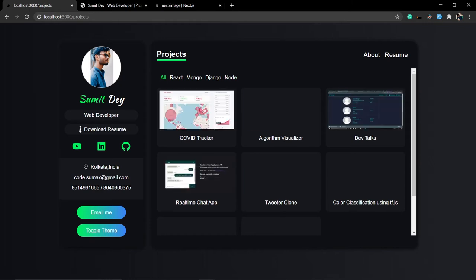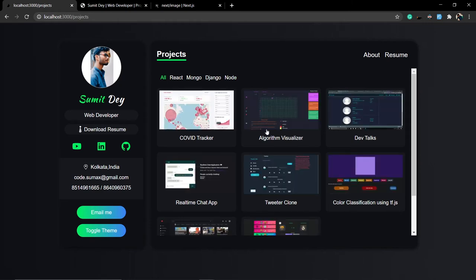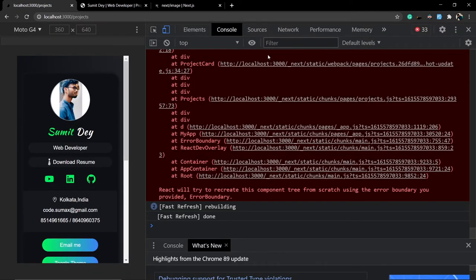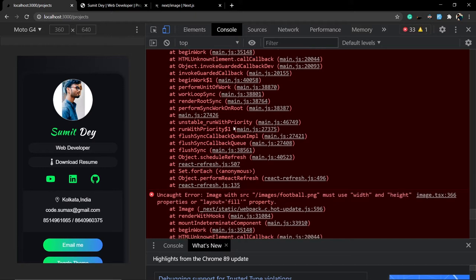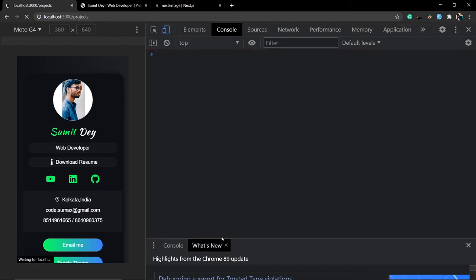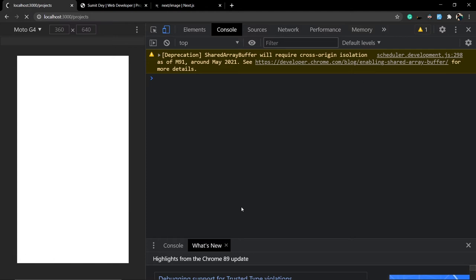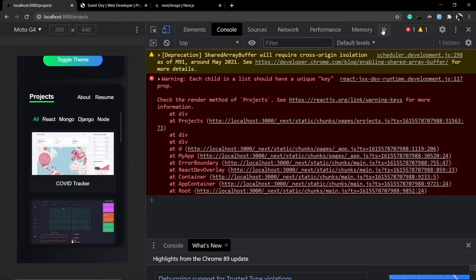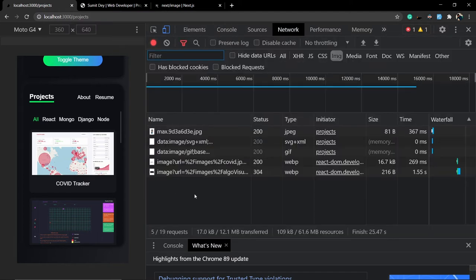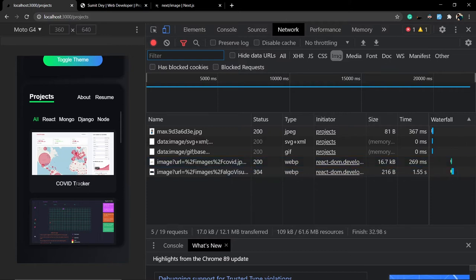Go to localhost 3000, refresh the page — this is now using the Next.js Image component. Go to the Network tab, and look at the image type: it is WebP. That confirms it is using the Next.js Image component.